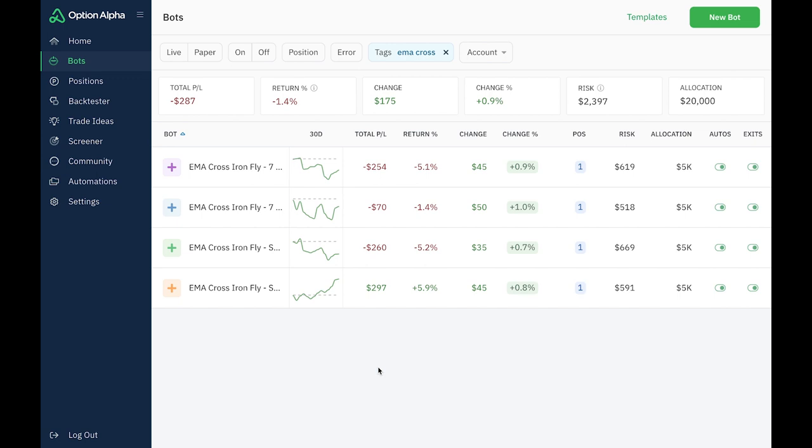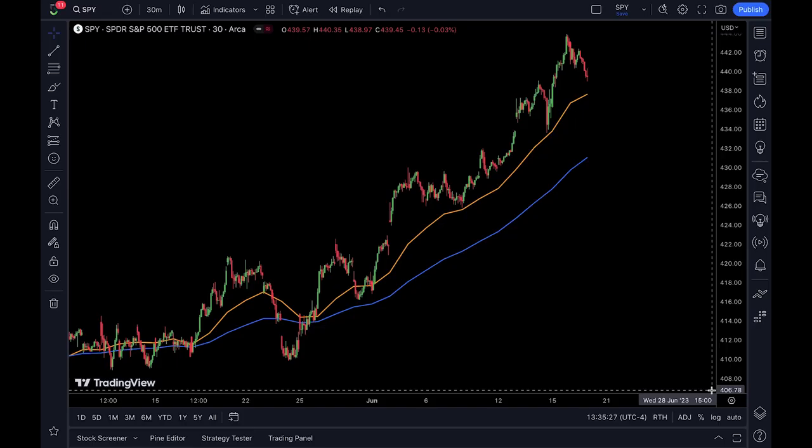I'm referring to it as an EMA cross Iron Fly. This is not an original idea. There is another bot on here, maybe there are several, but at least I saw at least one and I don't know where it is, so I can't give the credit. But it's based on what I saw regarding Iron Fly entries based on the underline's price relative to its EMAs. So let me show you what I'm referring to and we'll get into how these bots are made up.